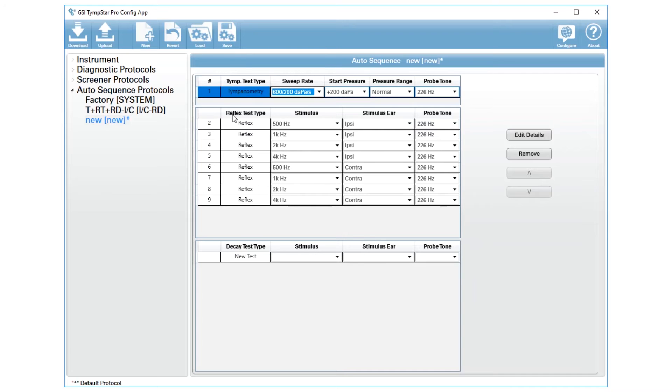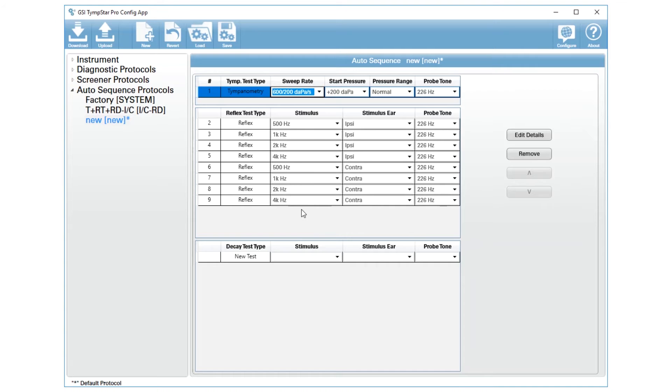The next listing is the reflex testing that will be performed. When you press new it will give you standard all four ipsy reflexes and contour reflexes at 5000, 1000, 2000, and 4000 Hertz.